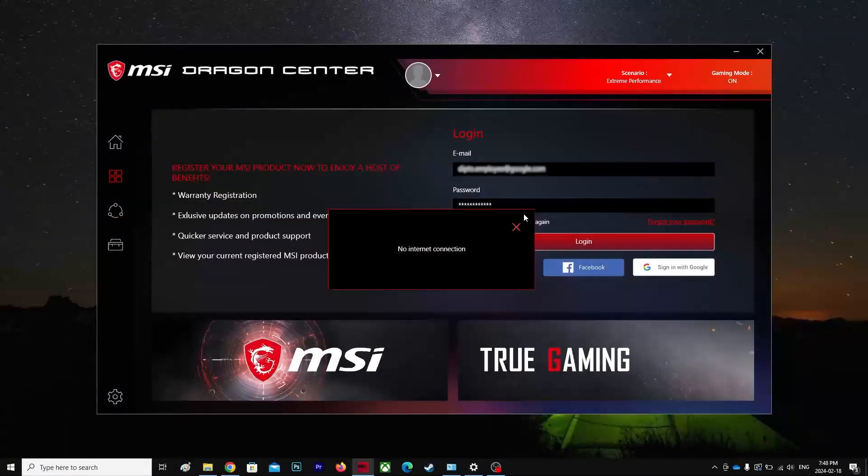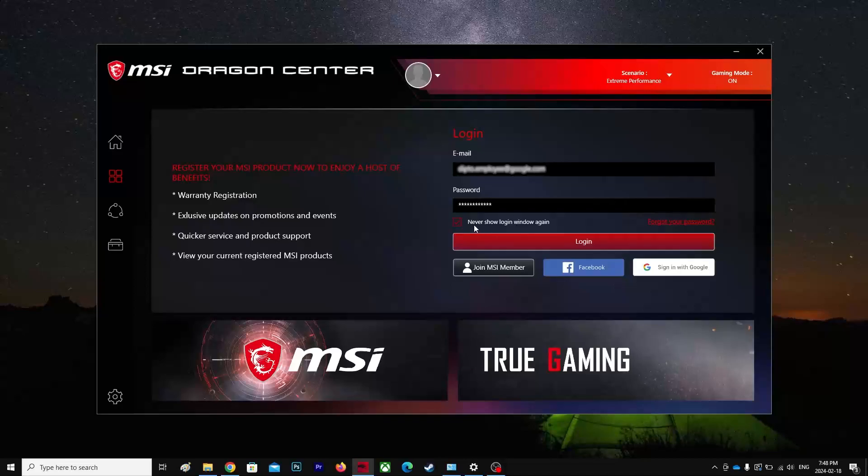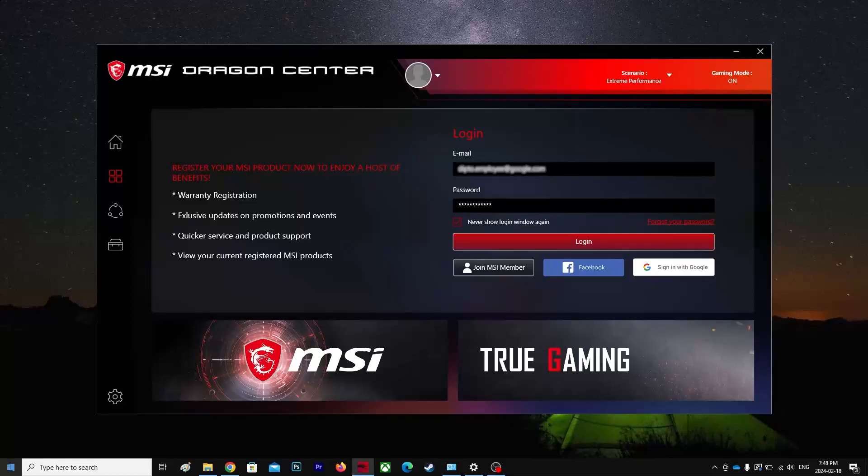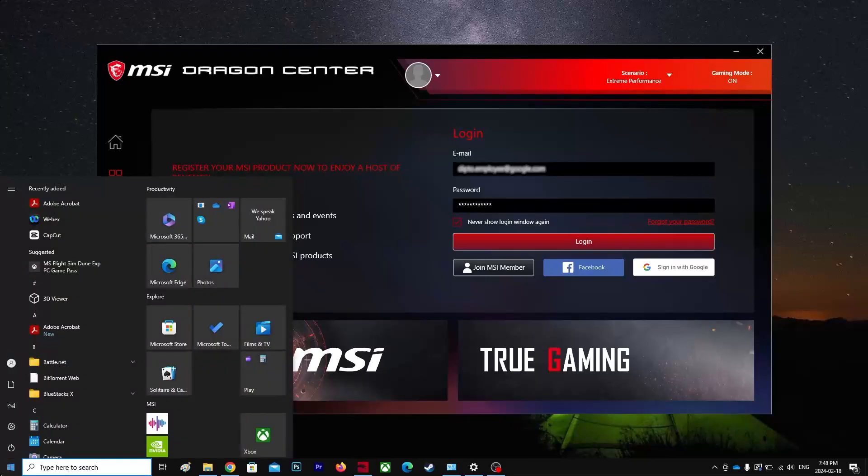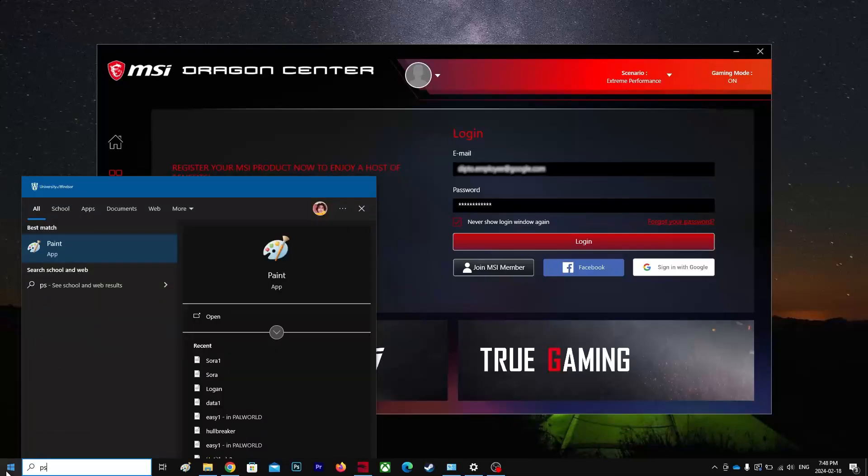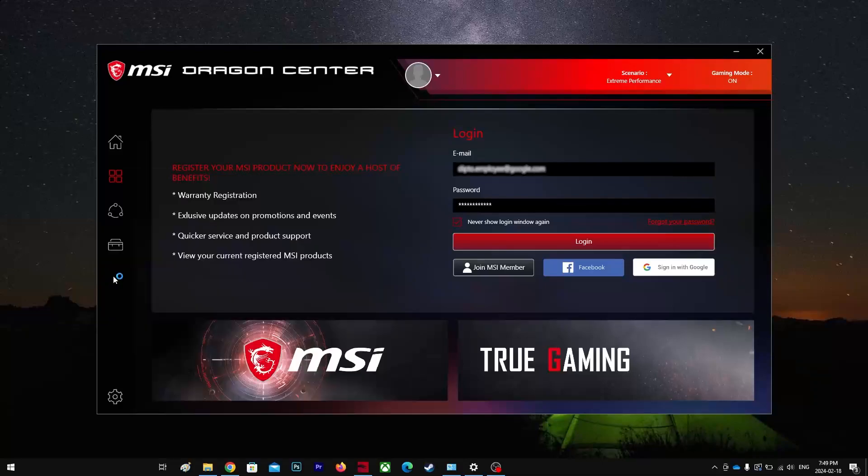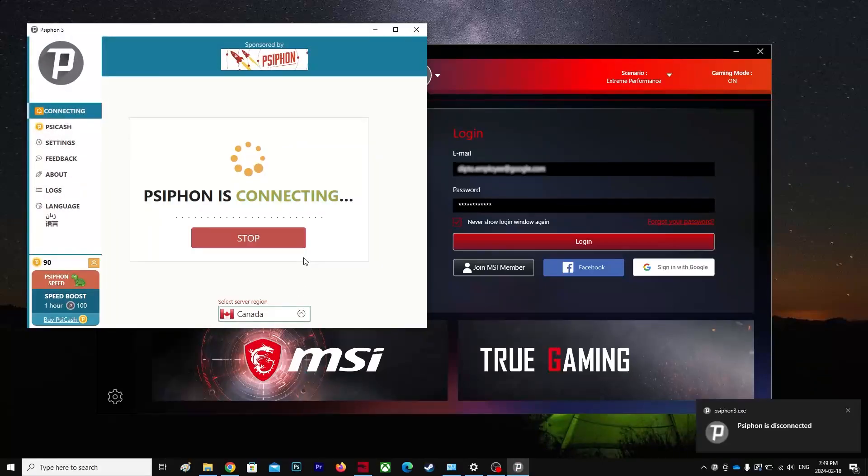So what I tried is I uninstalled and reinstalled the MSI Dragon Center. It's still the same, no fix. Right now I found a fix on Reddit and all the people said it doesn't work.